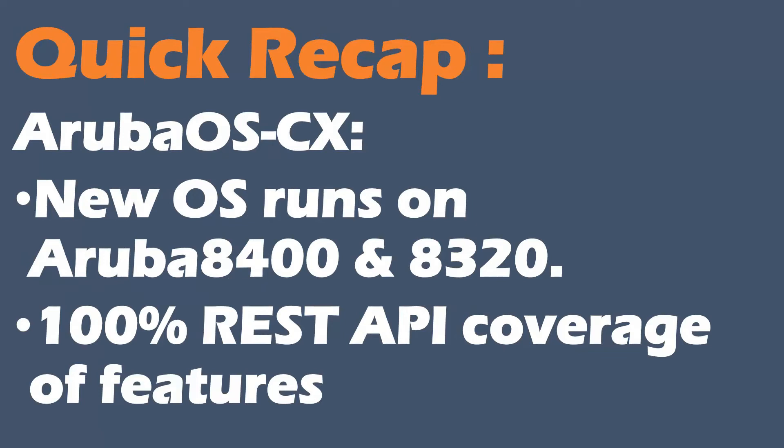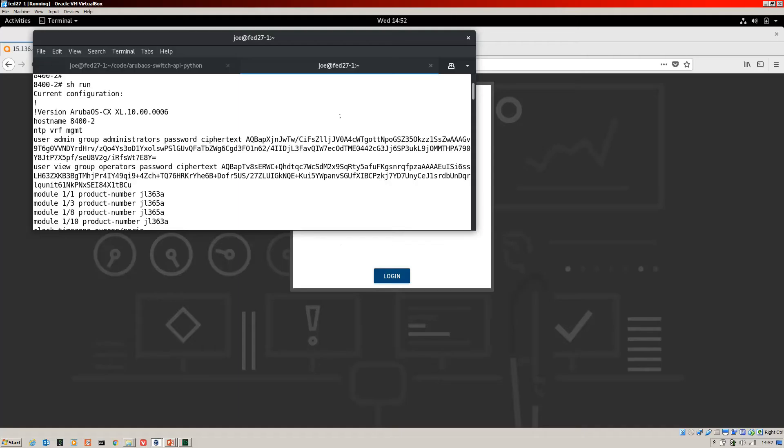So this gives you an API that is a genuine alternative to using the CLI for configuration and monitoring of this device. And that's what we're going to be focusing on in this series. Jumping right in then, here I have SSH into an Aruba 8400 running the latest version of CX.